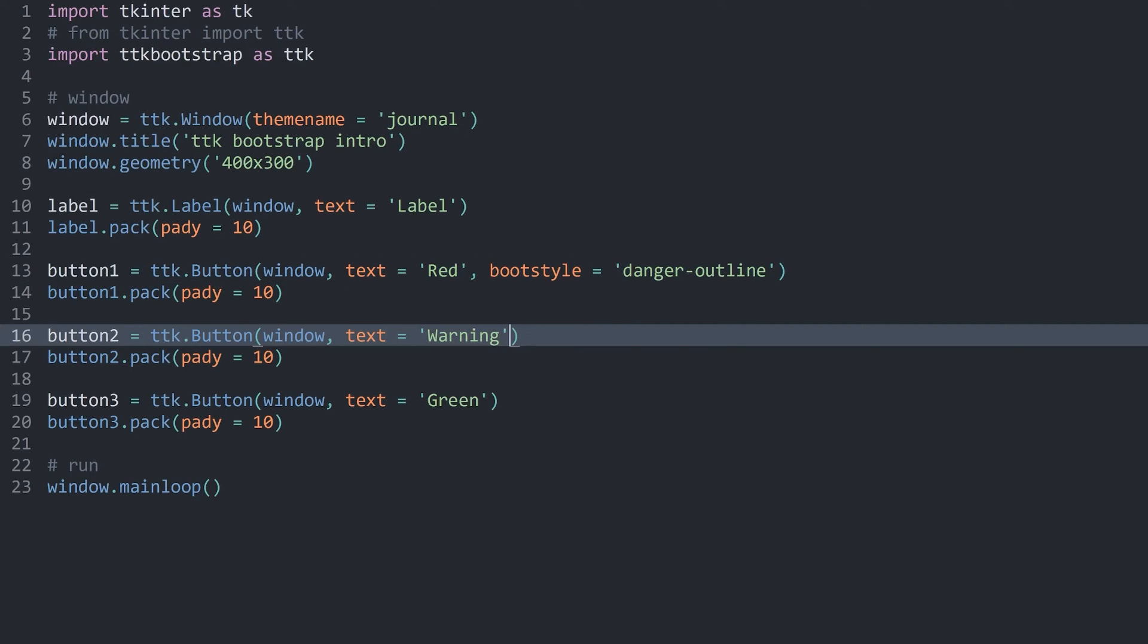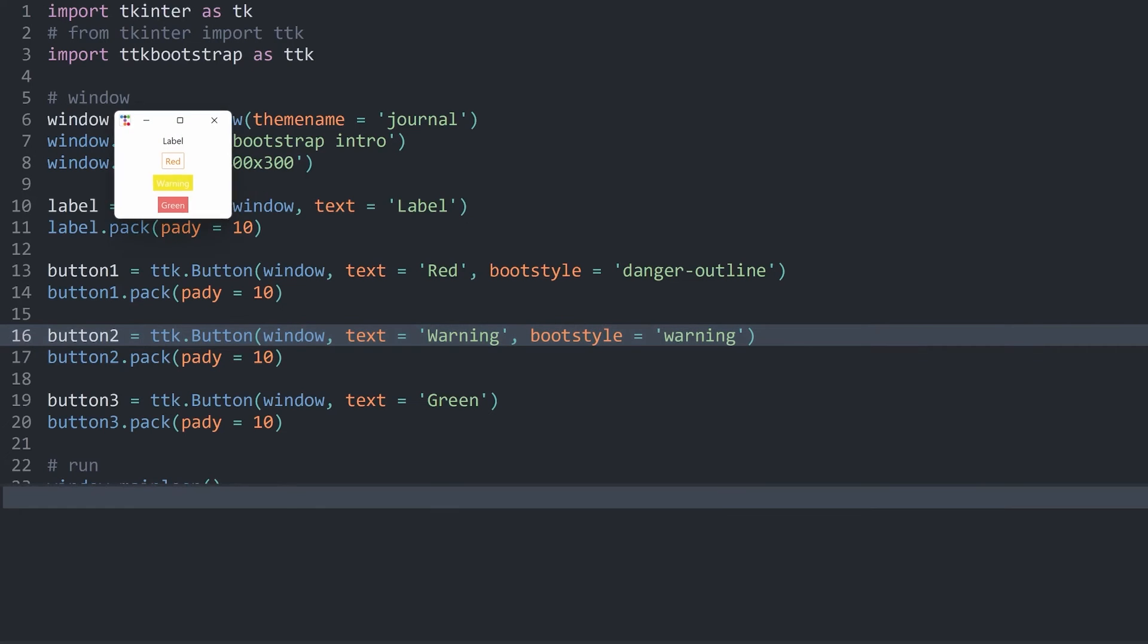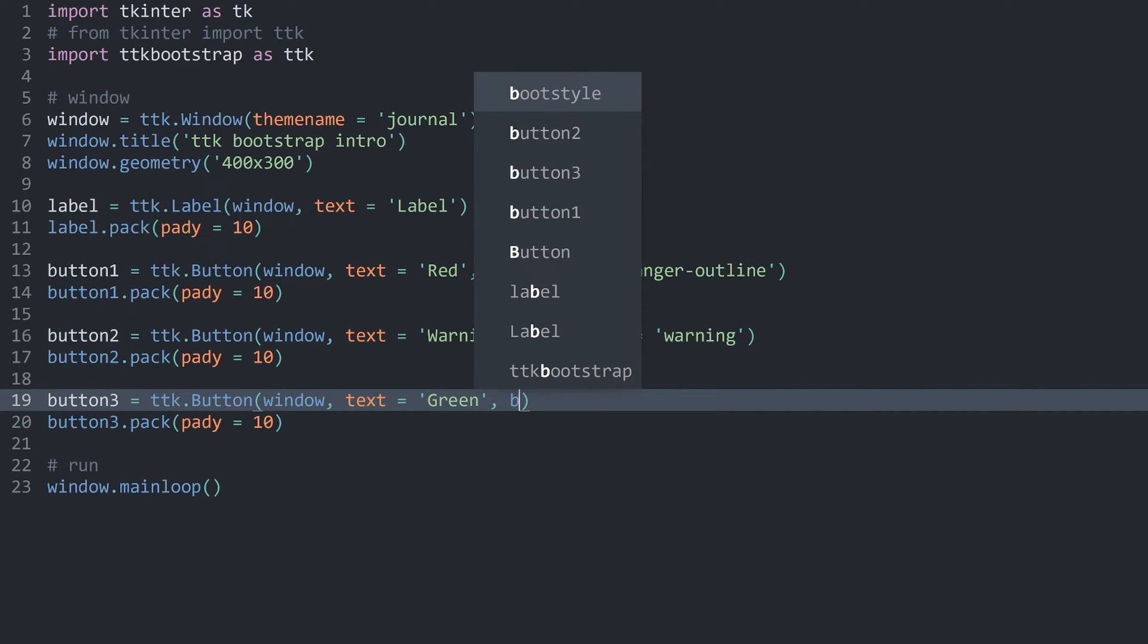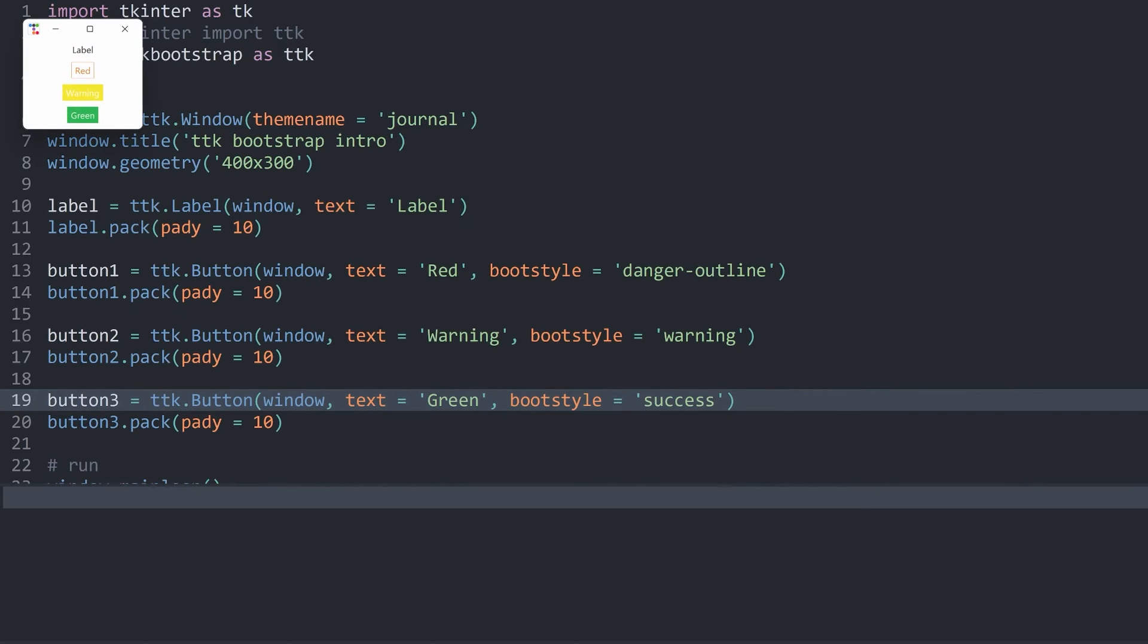For the warning, you can add the boot style of warning. That is horrible spelling. That looks better. Now, the warning is more yellowy. Finally, for the green one, I want to have a boot style that is called success. Running this one gives me a green button.